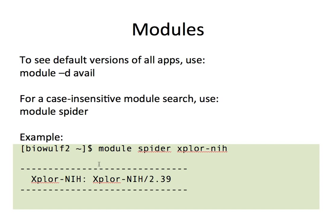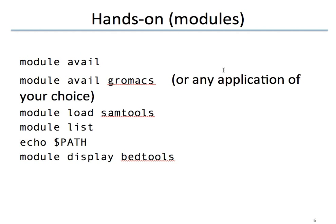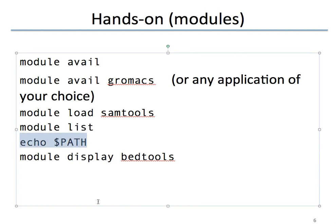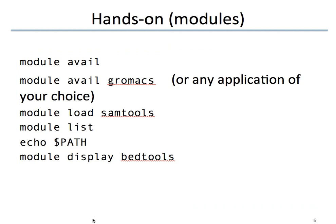So that's a brief summary of how you use modules in the Biowulf cluster. As a hands-on session I suggest that you try the module avail command, then module avail and some application name. Load a module. Look and see what modules you have listed. Do an echo dollar path from time to time to see how your path is changing when you load and unload these modules. And do a module display of some modules to see exactly how the module is set up in Lua. Thank you.